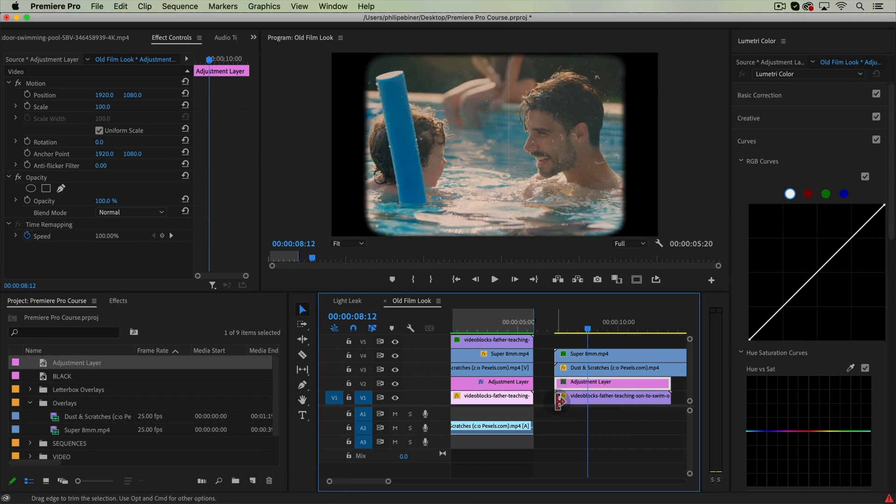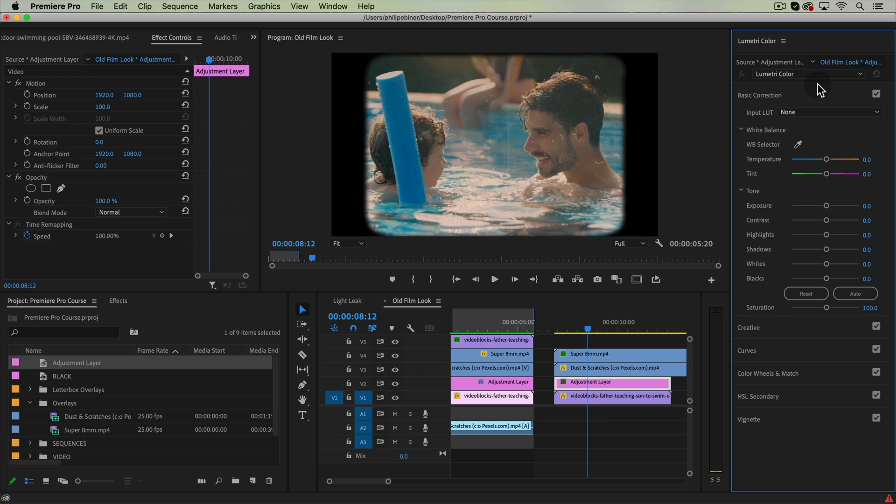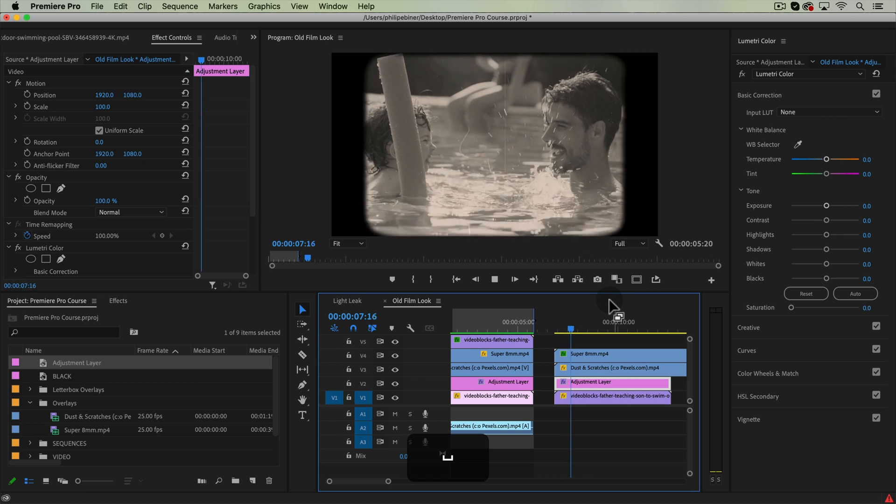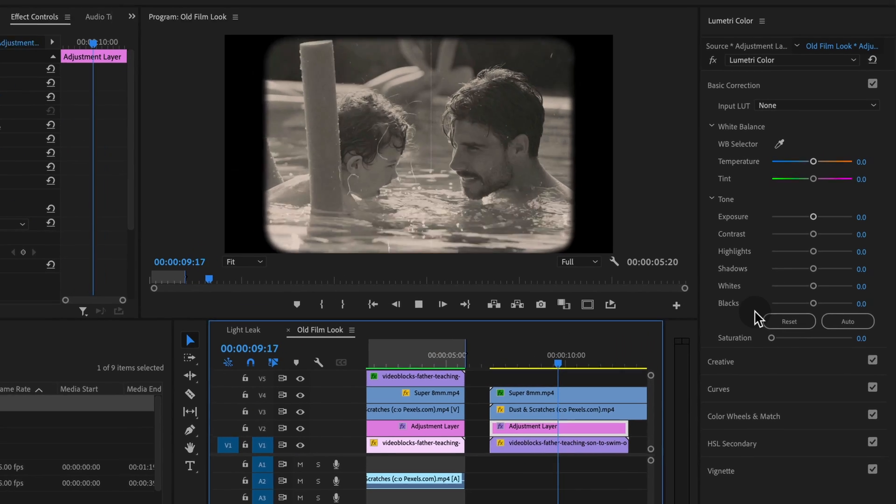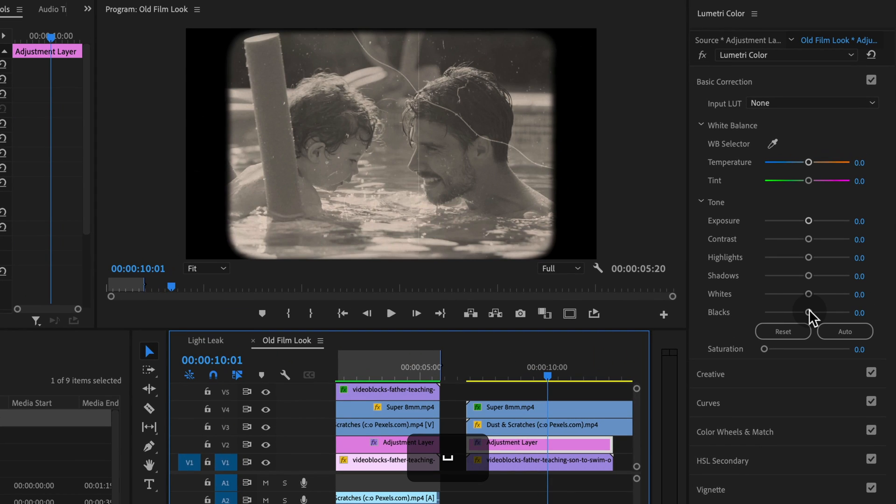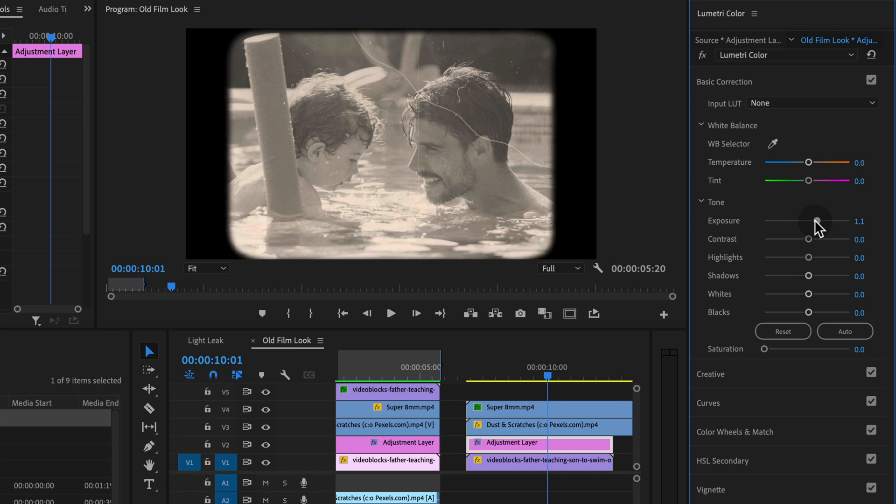So with the adjustment layer selected, let's go to the Lumetri color panel. If we drop this down to black and white, that automatically gives it more of that vintage look. We can also play around with the overall exposure. We know that old cameras,